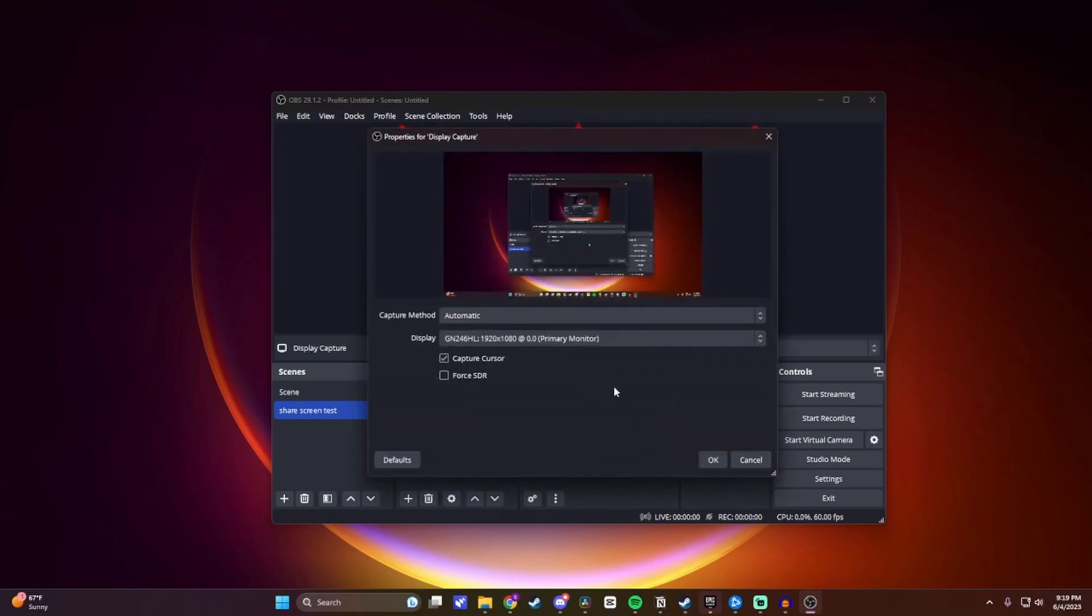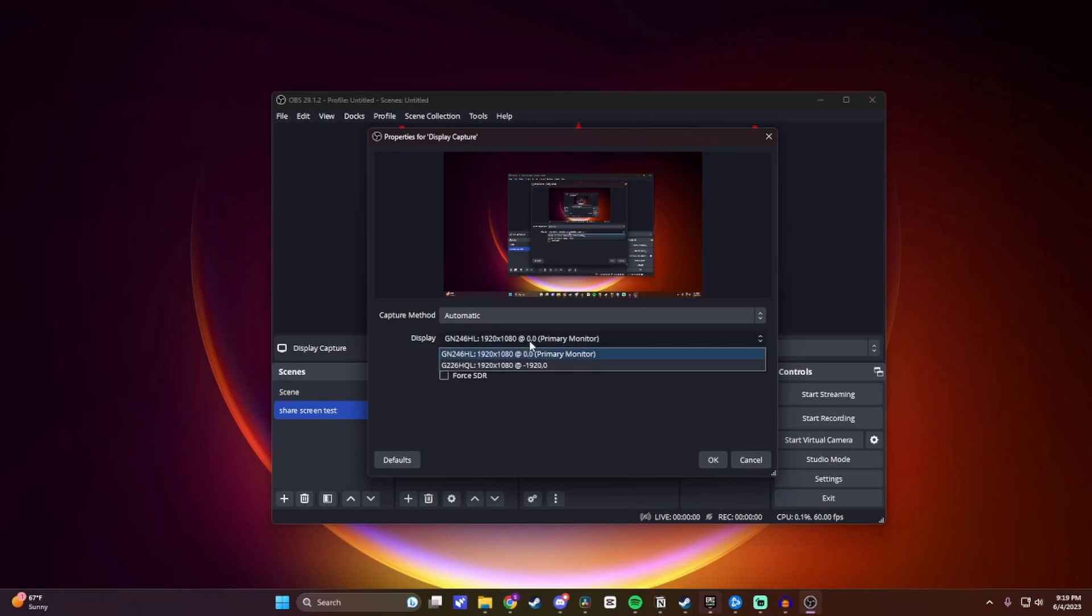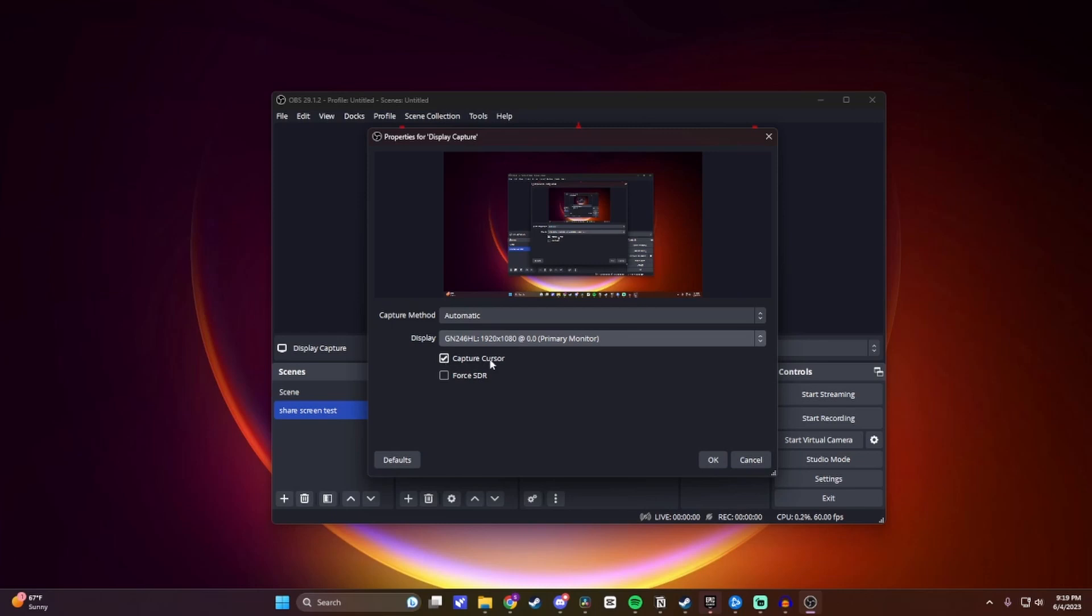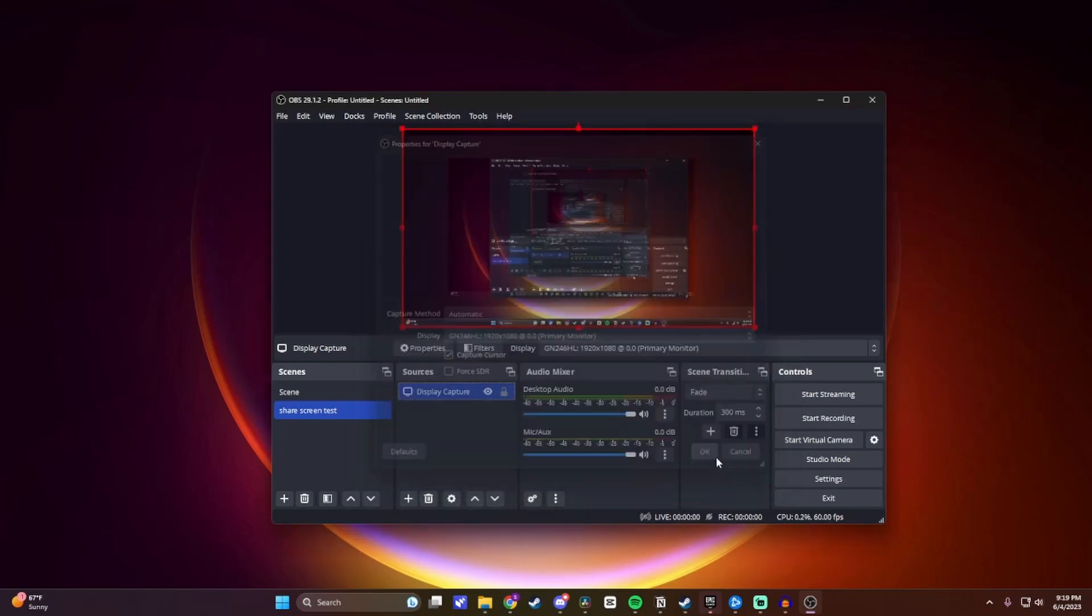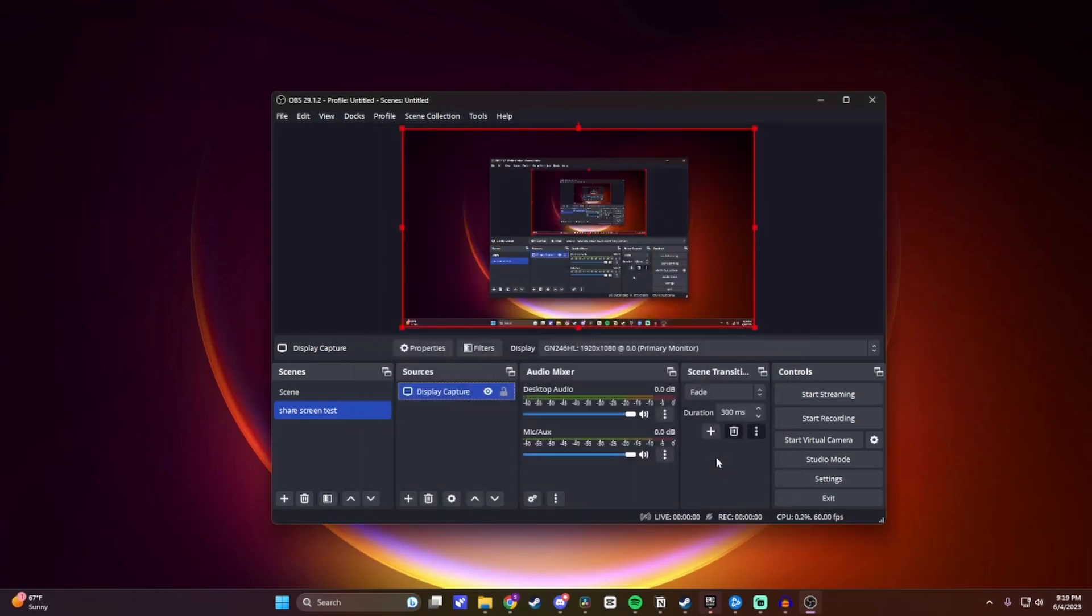And then now is where you can capture your monitor. Keep the capture method at automatic, and then under Display, if you have multiple displays, you can choose which one you want. I'm just going to keep it as my primary. And then here you can choose whether you want your mouse cursor to be captured or not. I'll just leave it checked on. I'll leave this unchecked, and then click on OK. And now as you can see on the preview, our screen is being captured.